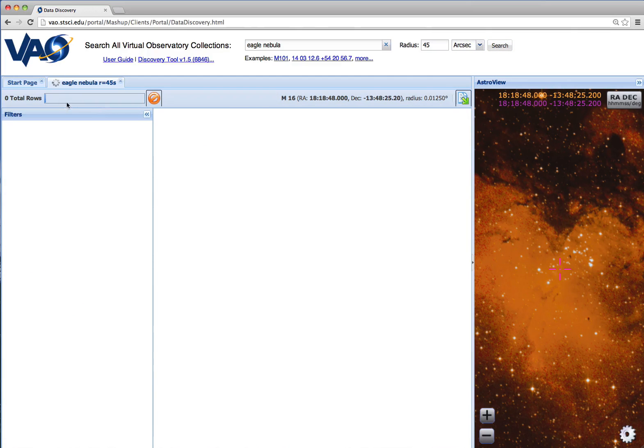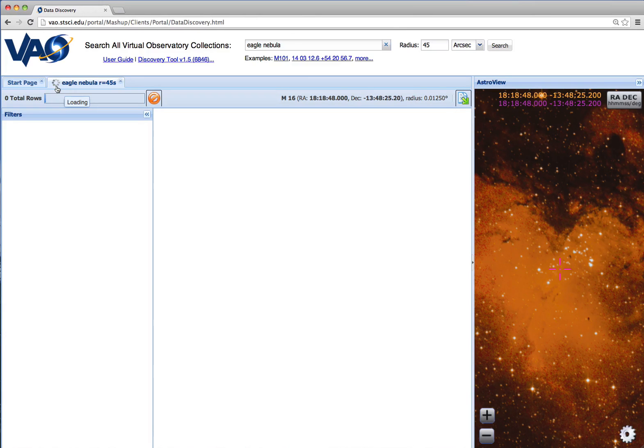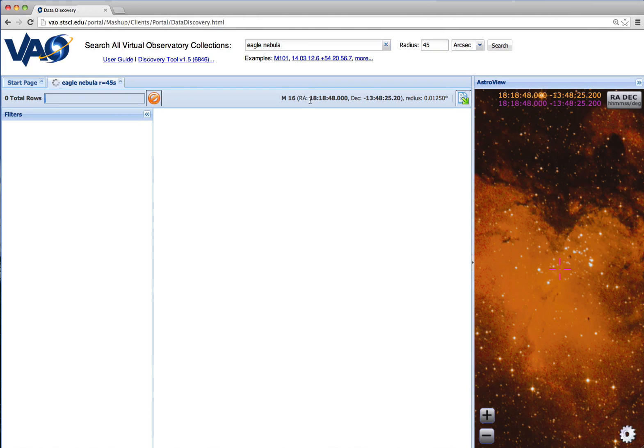The spinning icon indicates that we've started our search of the thousands of astronomical data resources available. The Eagle Nebula has been resolved to sky coordinates, and the sky display has moved to those coordinates.